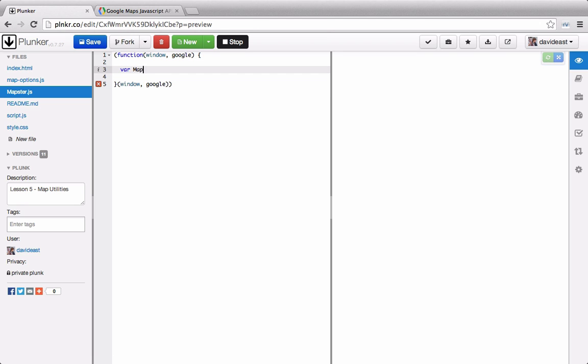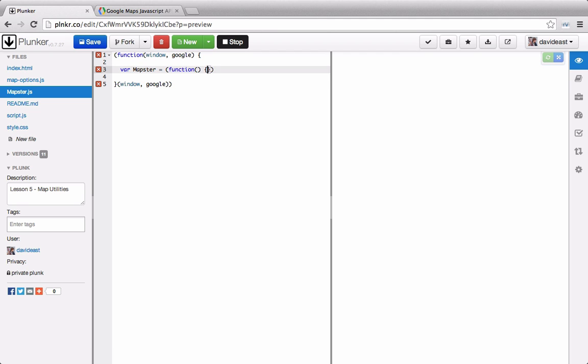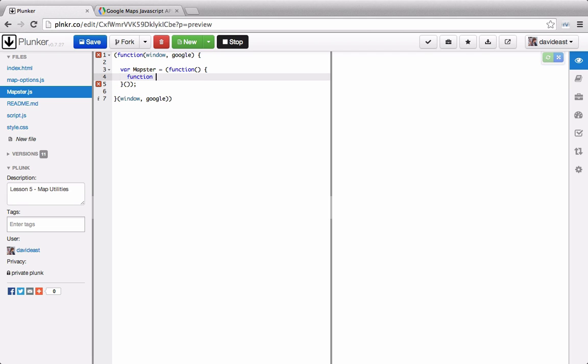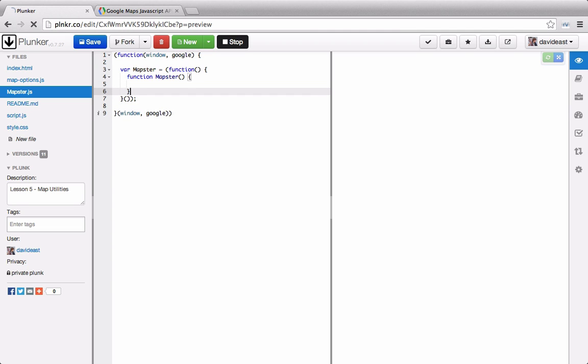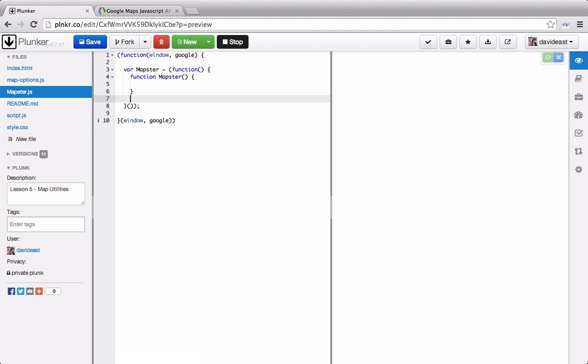Then we're going to create a variable called mapster and set this variable to a self-invoking anonymous function. Inside of this self-invoking anonymous function we're going to create a constructor function that's also called mapster. And then down here we're going to return mapster.